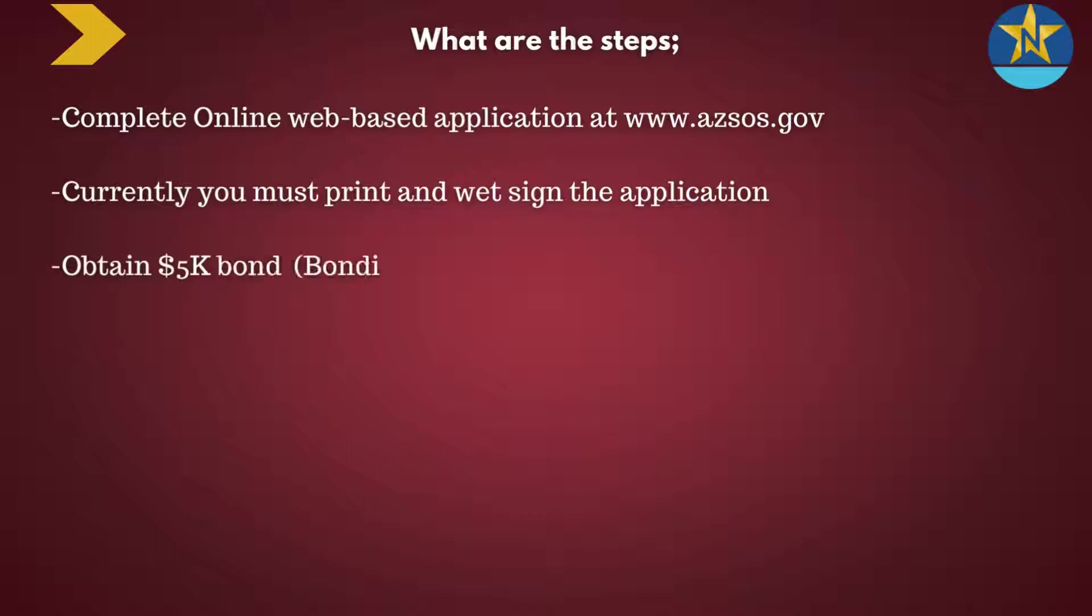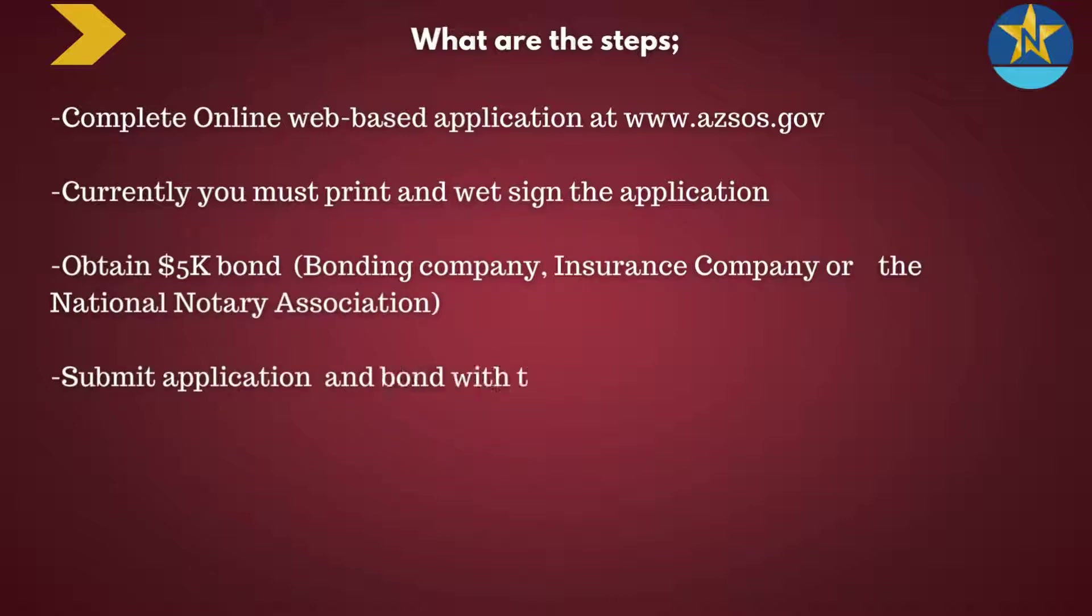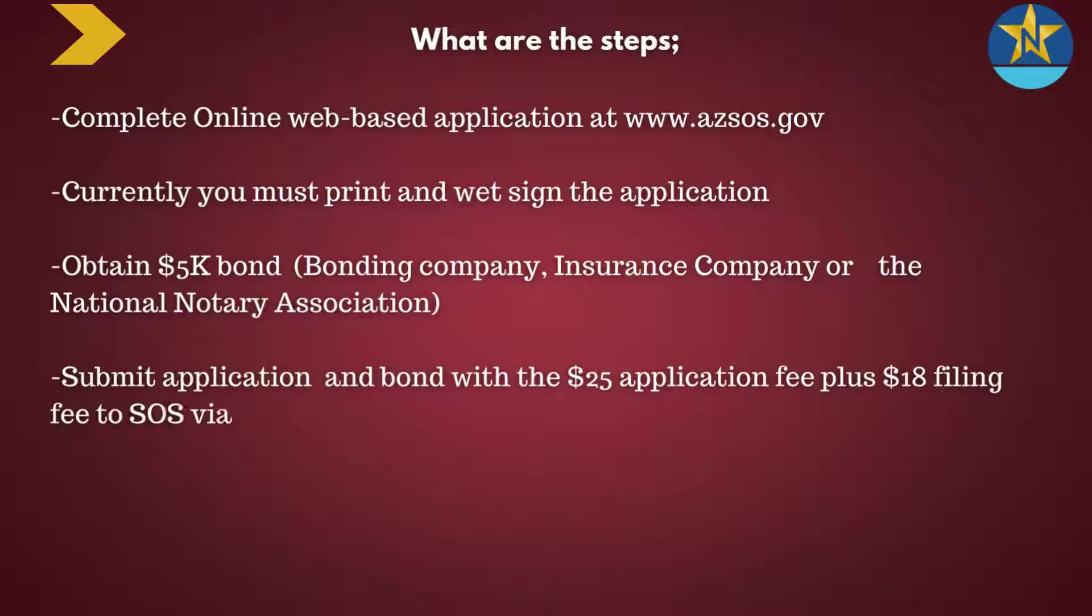Then you'll need to obtain a $5,000 bond. You can get that from a bonding company, insurance company, or the National Notary Association. Submit that application and bond with a $25 application fee plus $18 filing fee to the Secretary of State via snail mail.